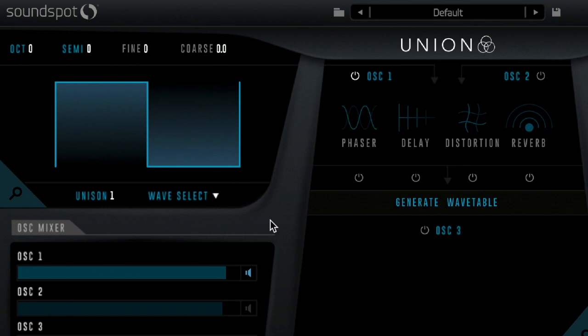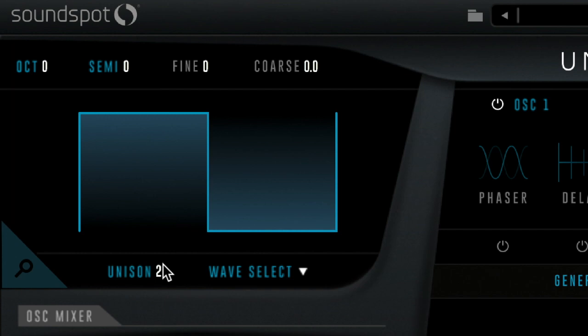Up to 32 unison voices can be dialled in per oscillator. Let's ramp up the voices to four for a thicker, wreath-like tone. UNION is capable of a maximum 96 simultaneous unison voices if your computer can handle that many. Handily, the colour of the unison numbers change from white to amber to red, indicating CPU usage.